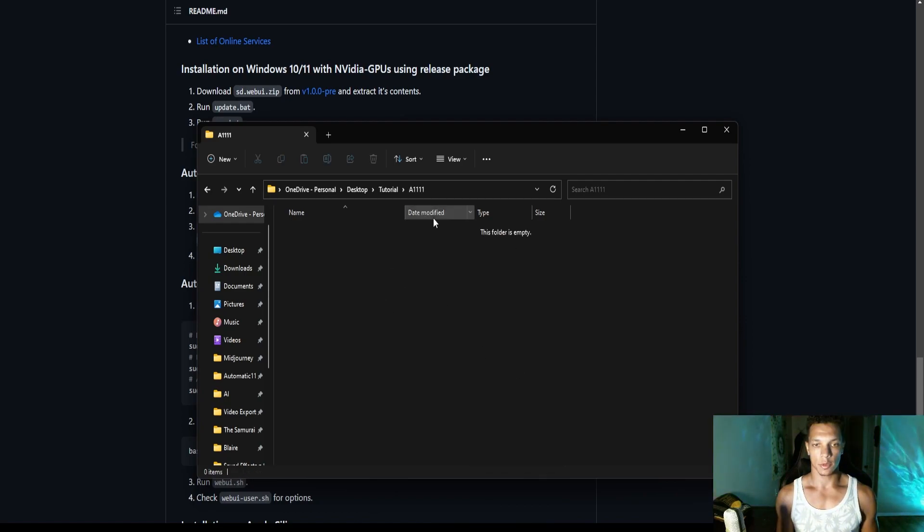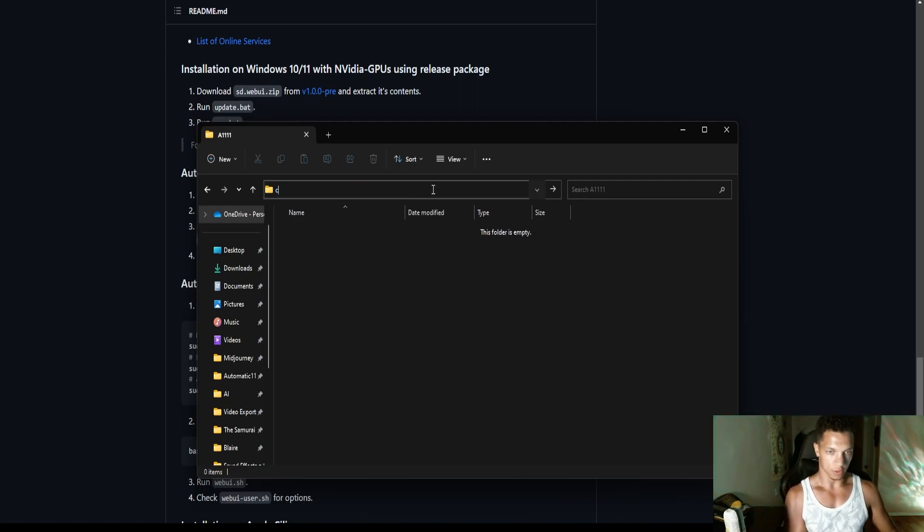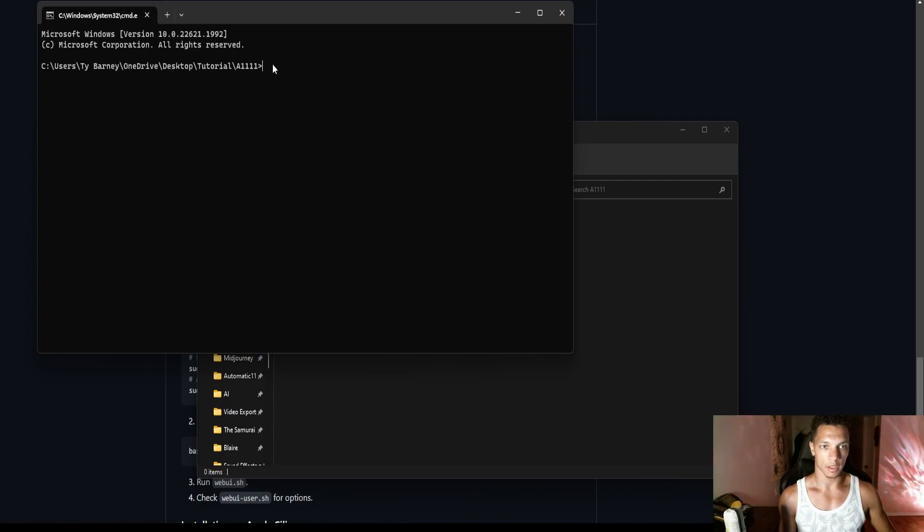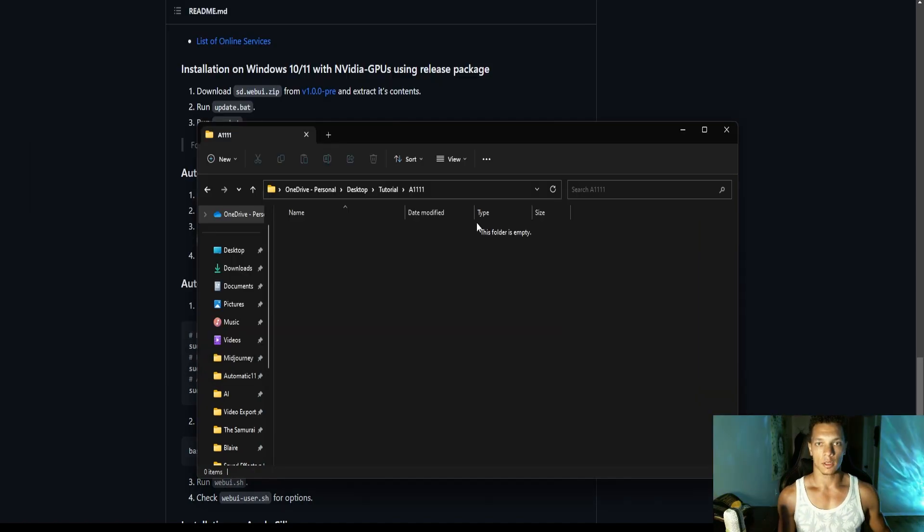So once we're in this file, you can click here and just do CMD, and that will automatically set the directory in the command prompt for your Automatic 1111 file.